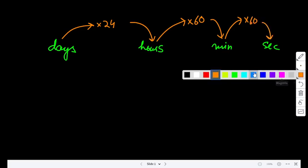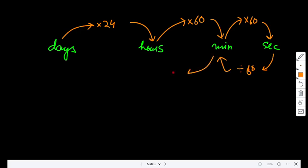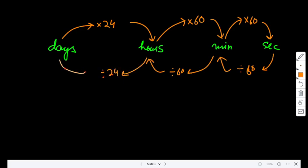Now, if I have to go from seconds to minutes, I'll divide it by 60. Using the same logic, I'll divide it by 60 again, then divide it by 24.